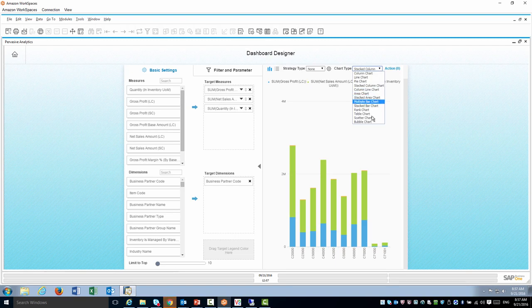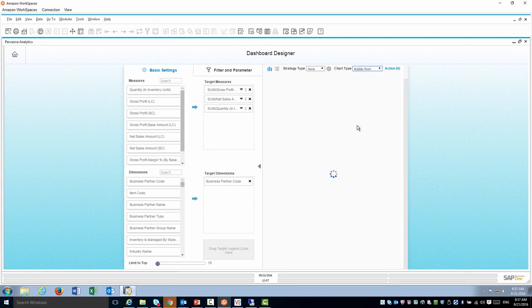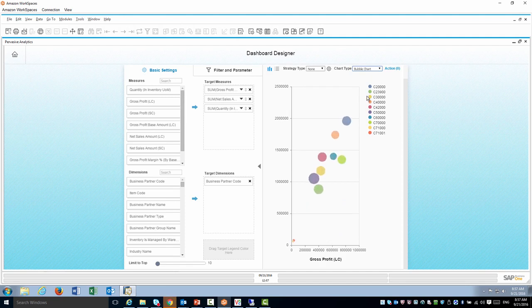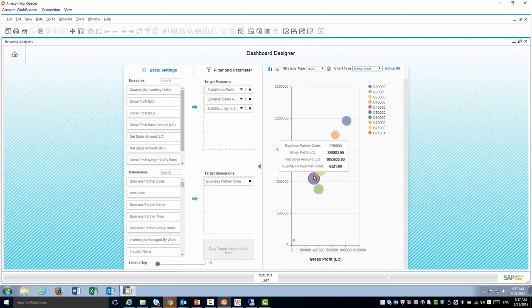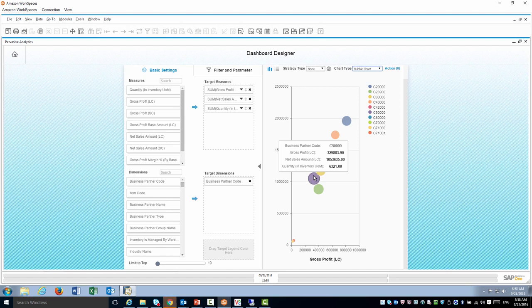For that a good idea is to use the bubble chart. Bubble chart will give me a bubble for each customer. The size of the bubble and the location of the bubble is dependent on all three parameters in this case: the gross profit, the sales amount and the quantity.